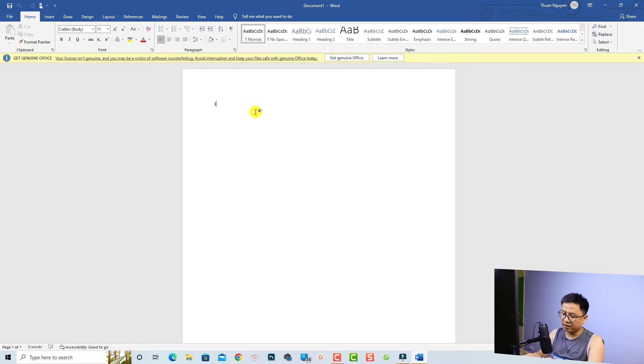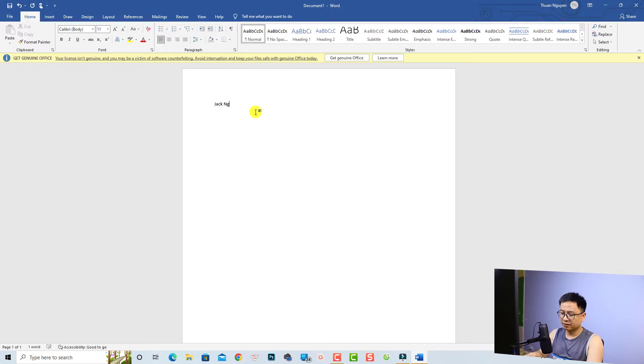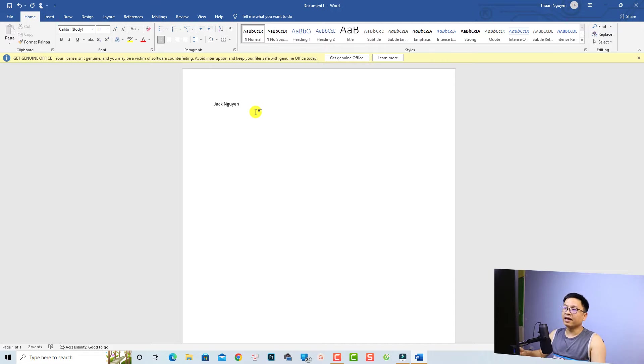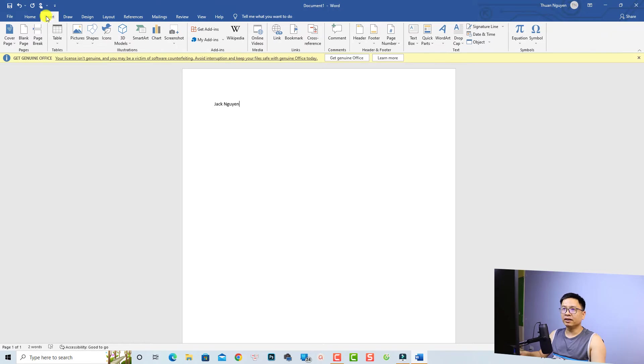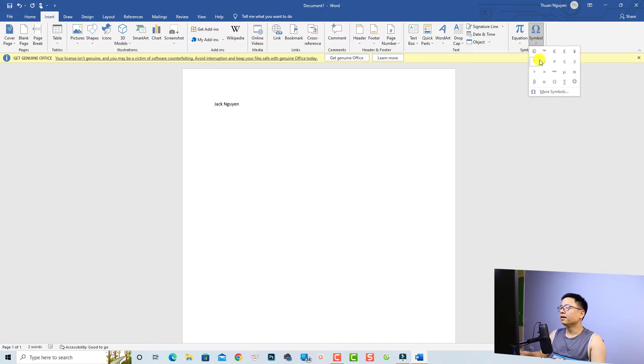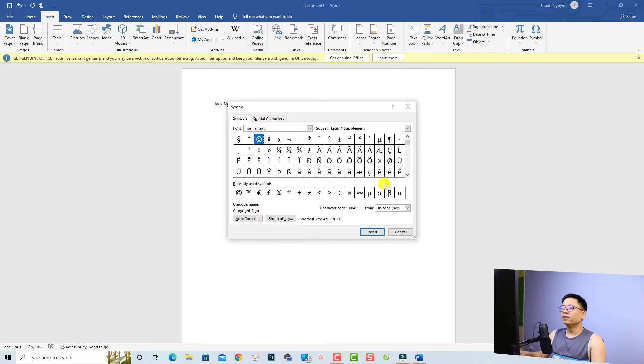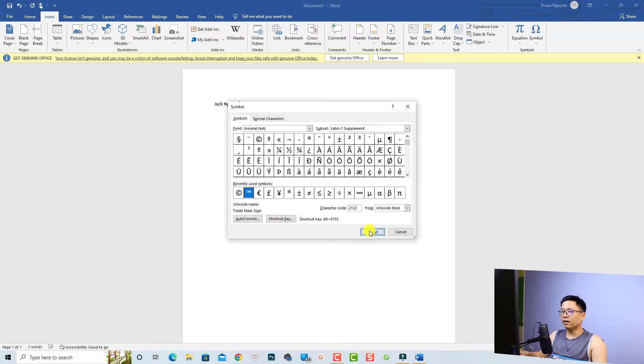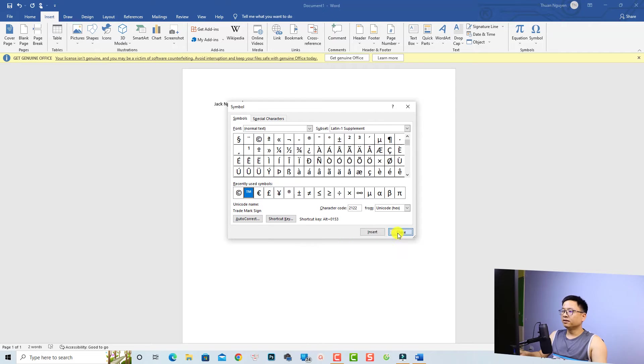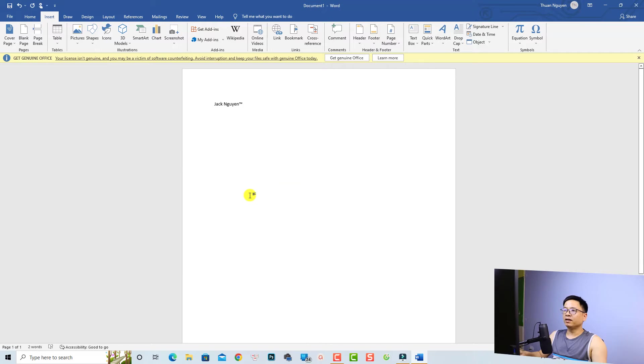For example, I can type my name and then I'm going to insert a special character. To do that, we need to go to the Insert tab here, and then select Symbol. You have some symbols here, and you can click More Symbols to insert more symbols to your text. For example, the trademark. I'm going to select this one, click Insert, and then close this.